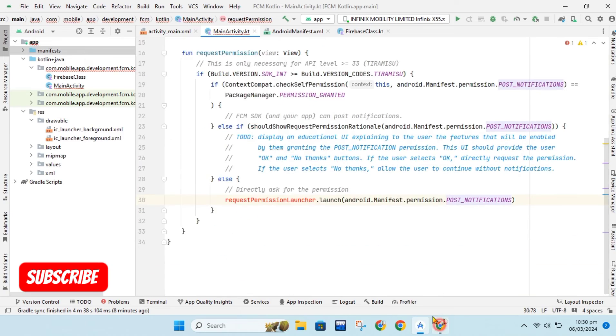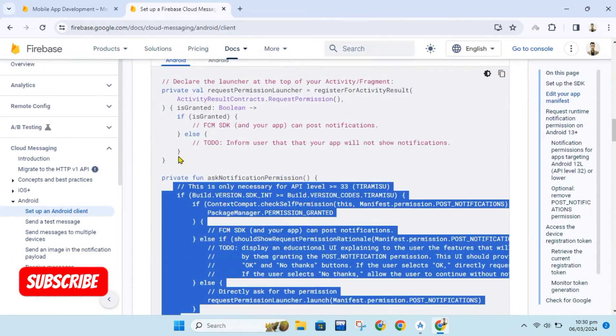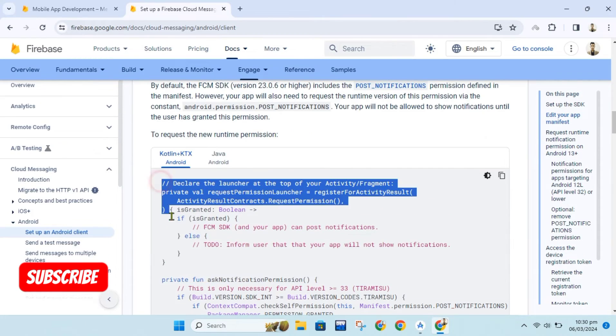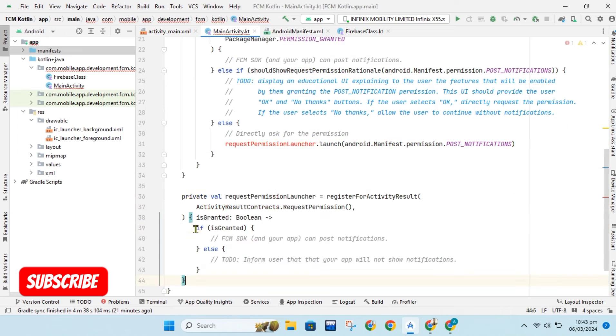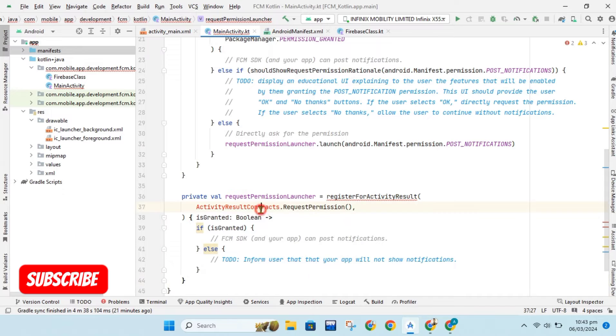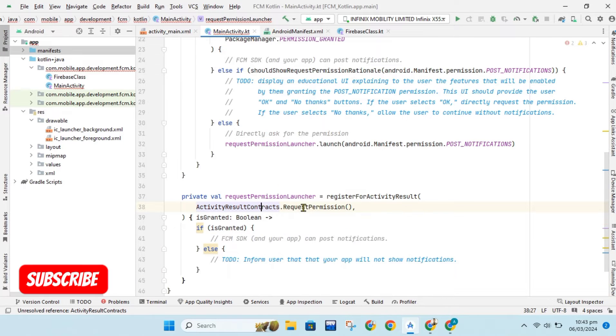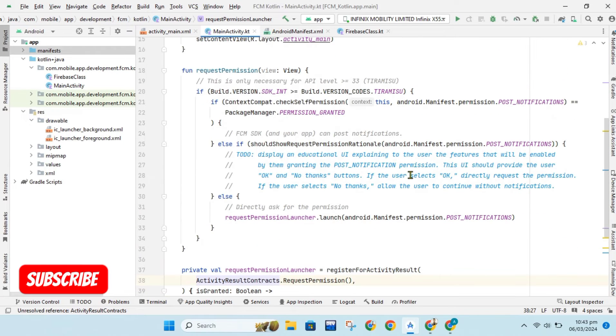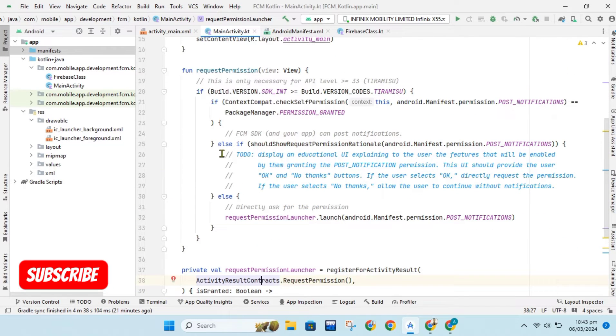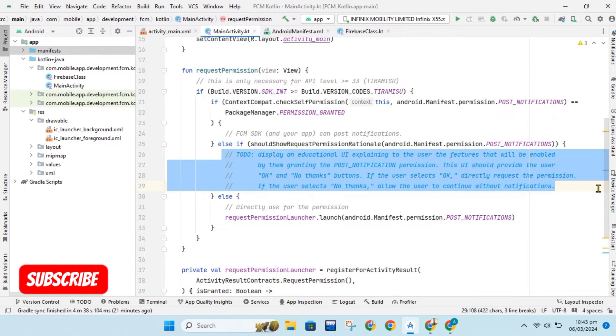Now we will need to add request permission method. All of this code is available in documentation so we don't need to write it manually. Now I will remove unwanted comments from code.